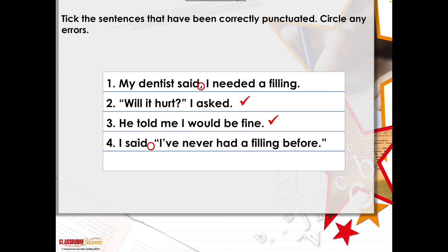'He told me I would be fine.' You're reporting the speech you had with the dentist, so that's indirect speech — no need for inverted commas and no need for a comma. Absolutely fine. 'I said I've never had a filling before.' As discussed, you need something between the speech and the rest of the sentence. When the reporting clause comes before the direct speech, a question mark or exclamation mark isn't appropriate — you always add a comma before the direct speech in the inverted commas. So it should be: 'I said, I've never had a filling before.'